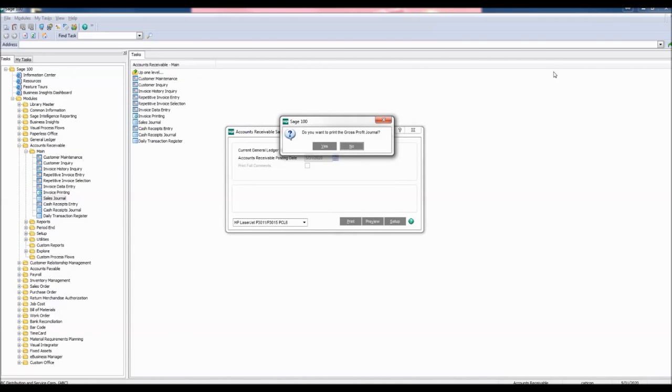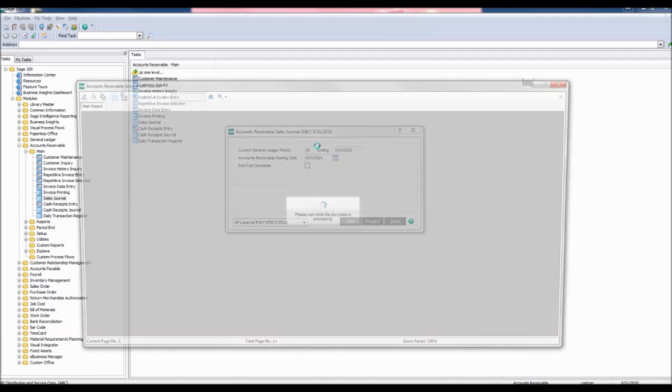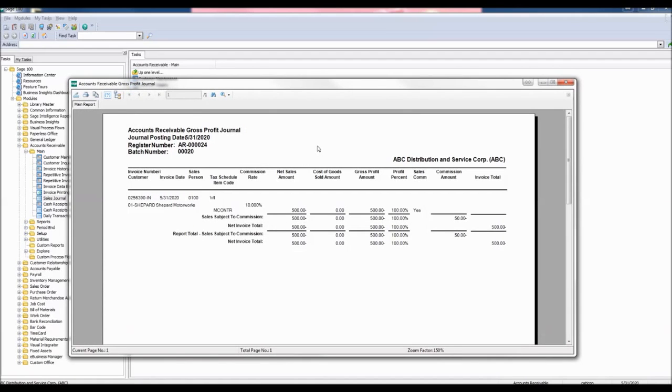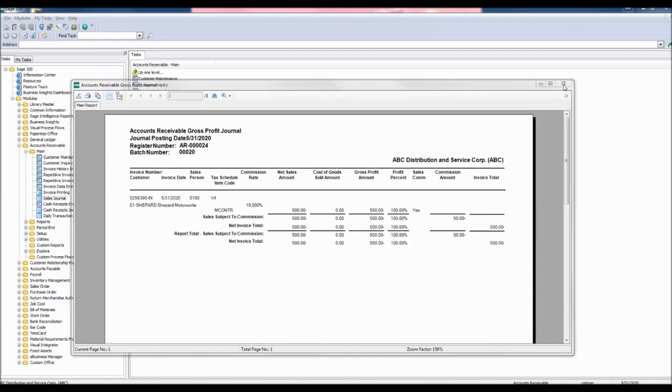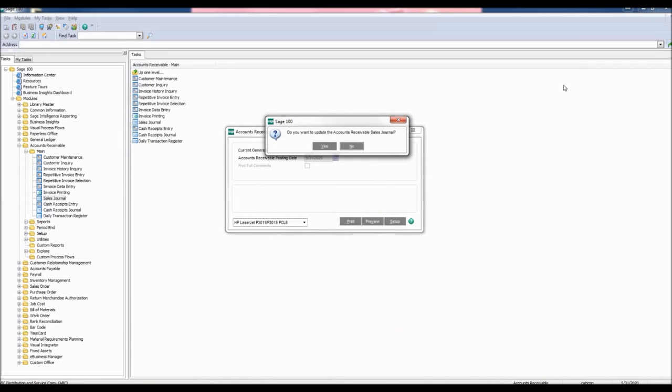Do you want to print the Gross Profit Journal? Click Yes. The Gross Profit Journal appears. If you exit out of here, do you want to update the Accounts Receivable Sales Journal? Click Yes.